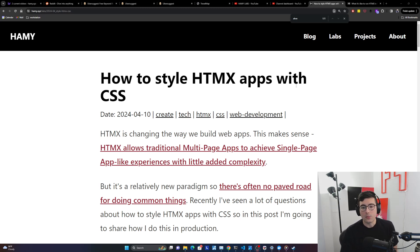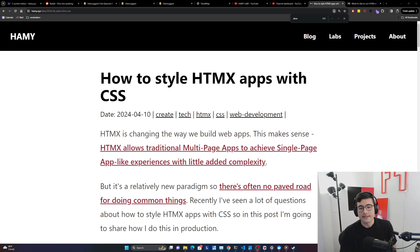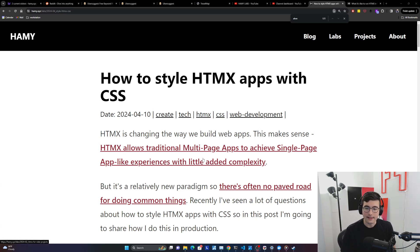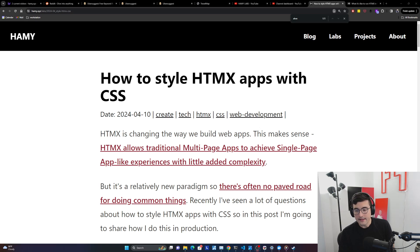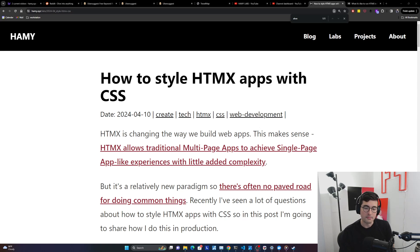HTMX is changing the way we build web apps. HTMX allows traditional multi-page apps to achieve single page app-like experiences with little added complexity, but it's a relatively new paradigm. So there's often no paved road for doing common things. Recently, I've seen a lot of questions about how to style HTMX apps with CSS, so in this post I'm going to share how I do this in production.